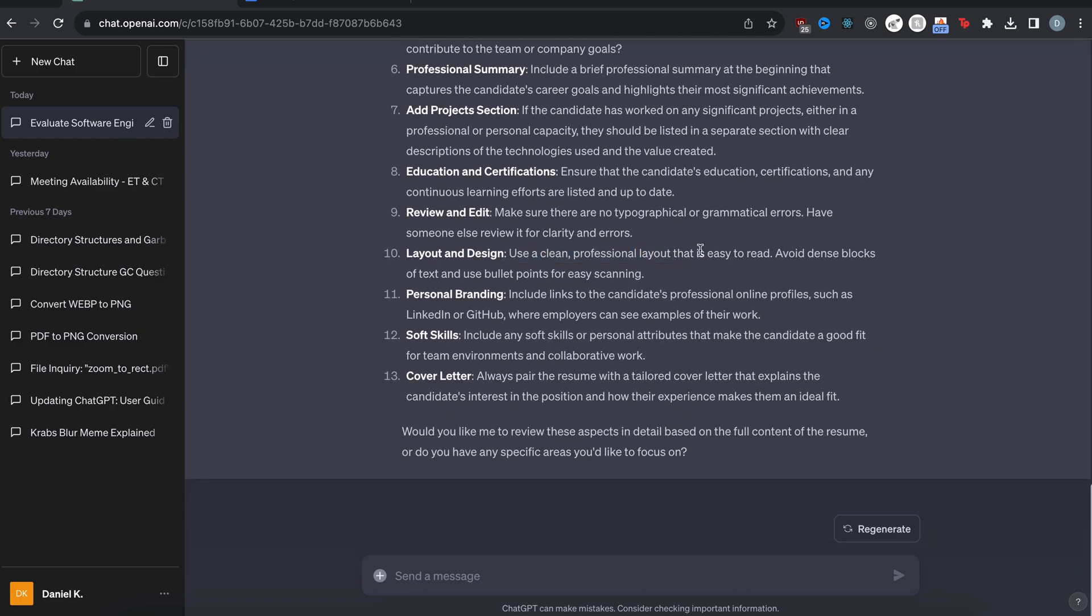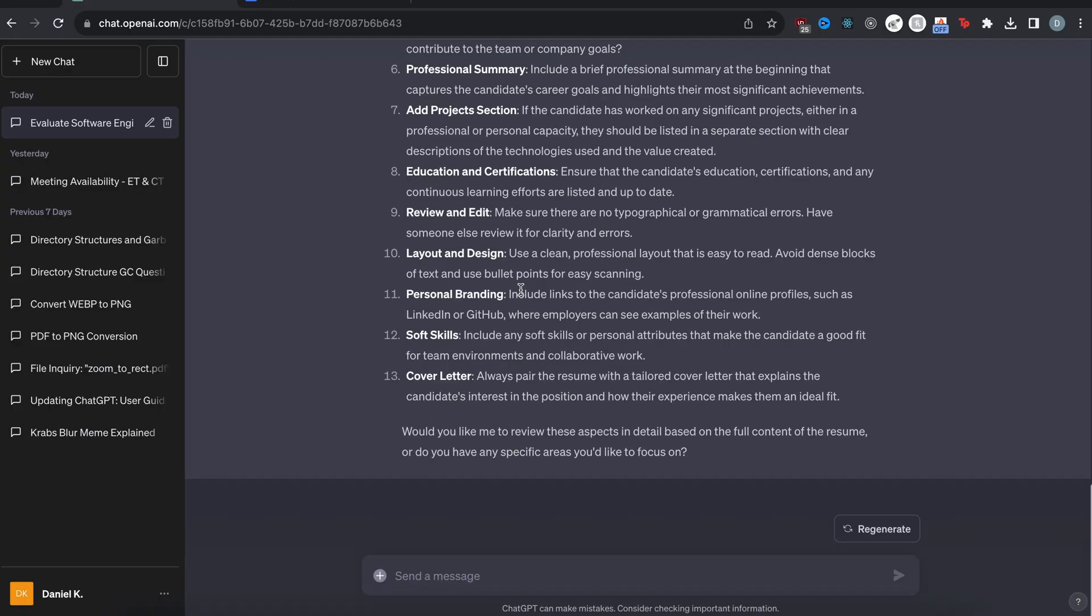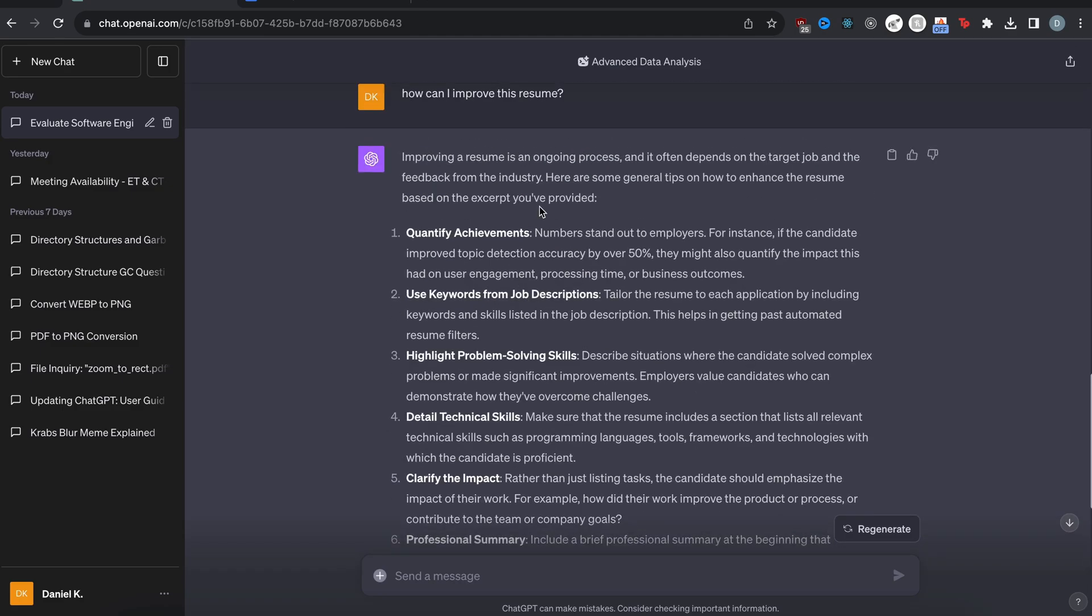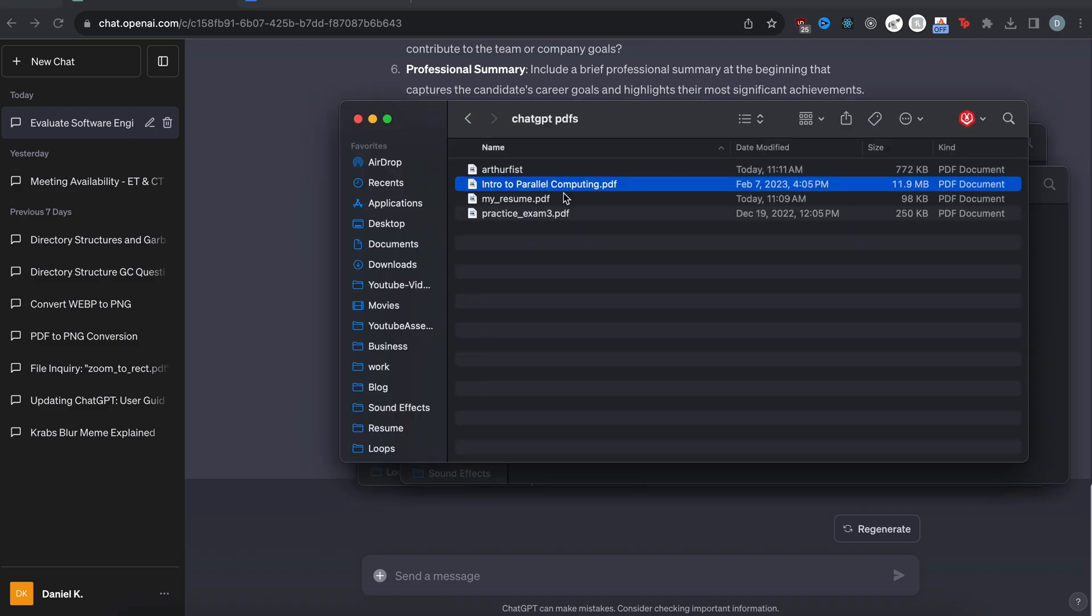Like use a clean professional layout. I already have that. Okay, perfect. So now ChatGPT can just read your resume and you can ask questions like, do I need to fix anything? Or just ask questions in general and ChatGPT will give you a response. Pretty cool.